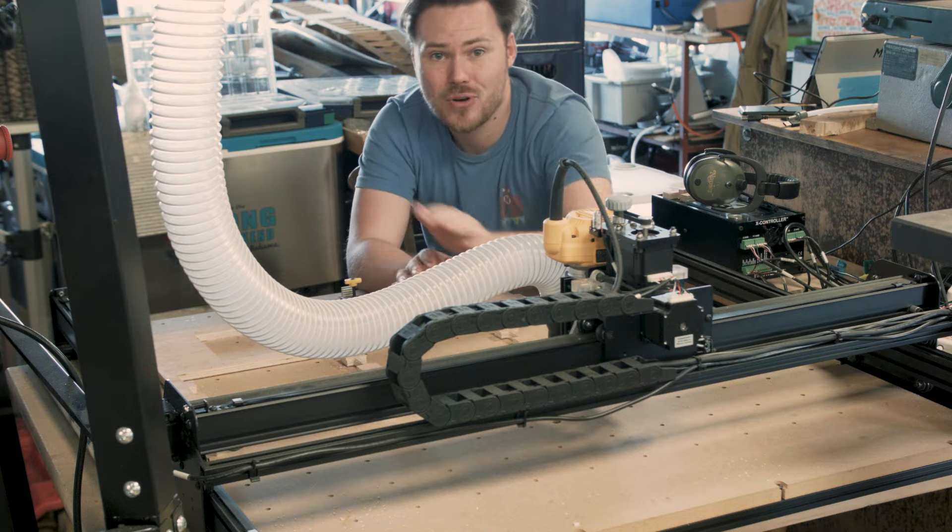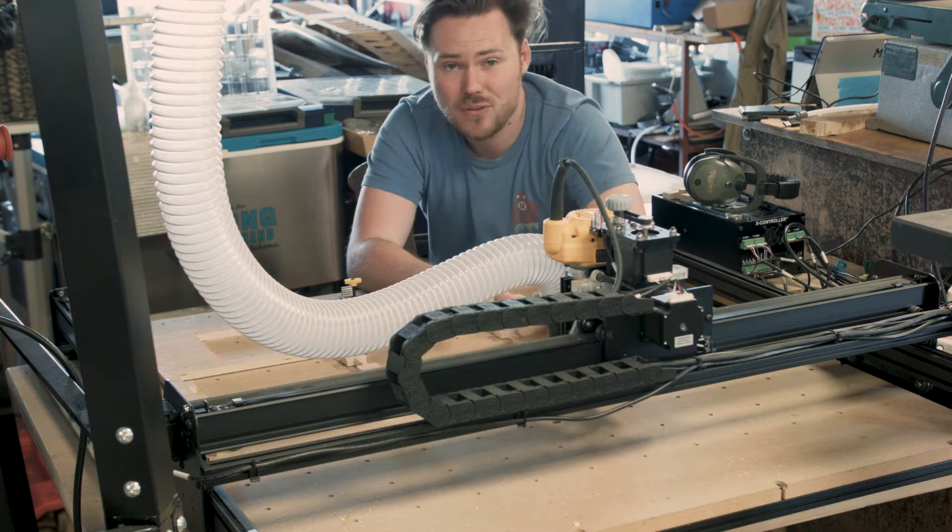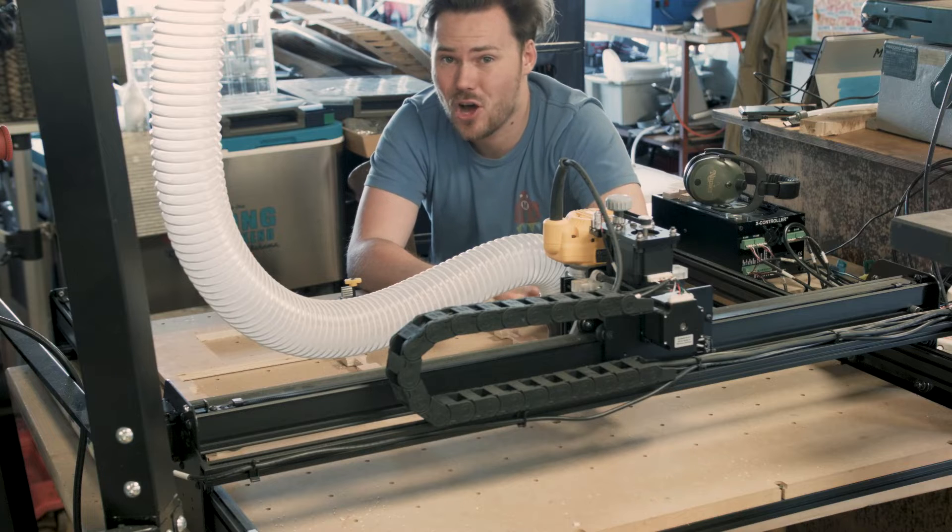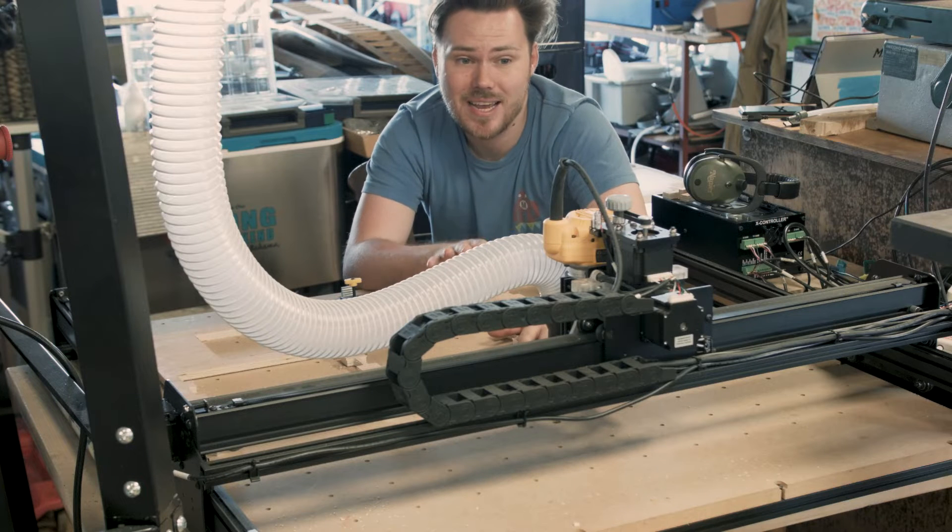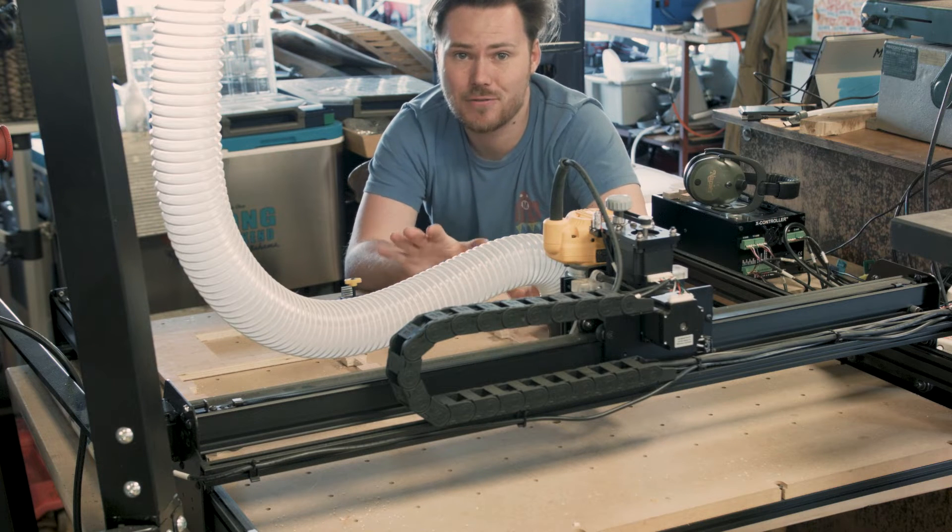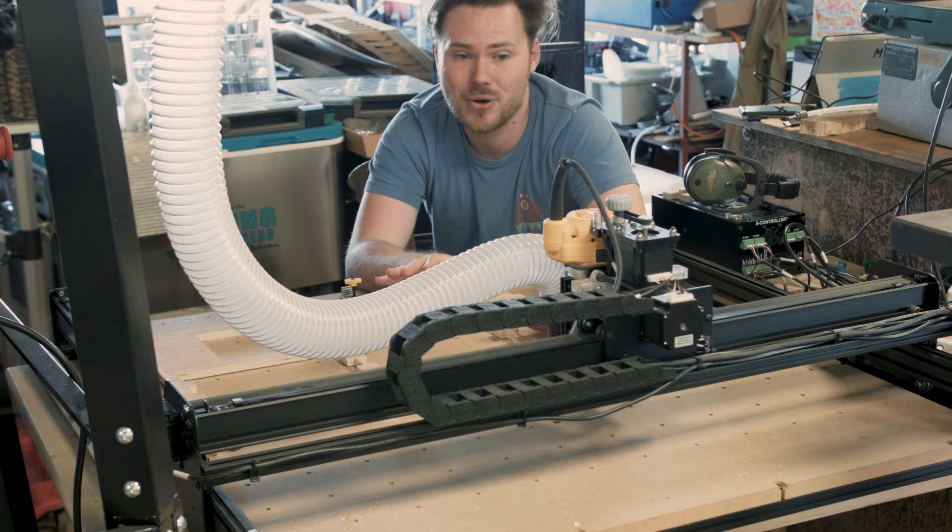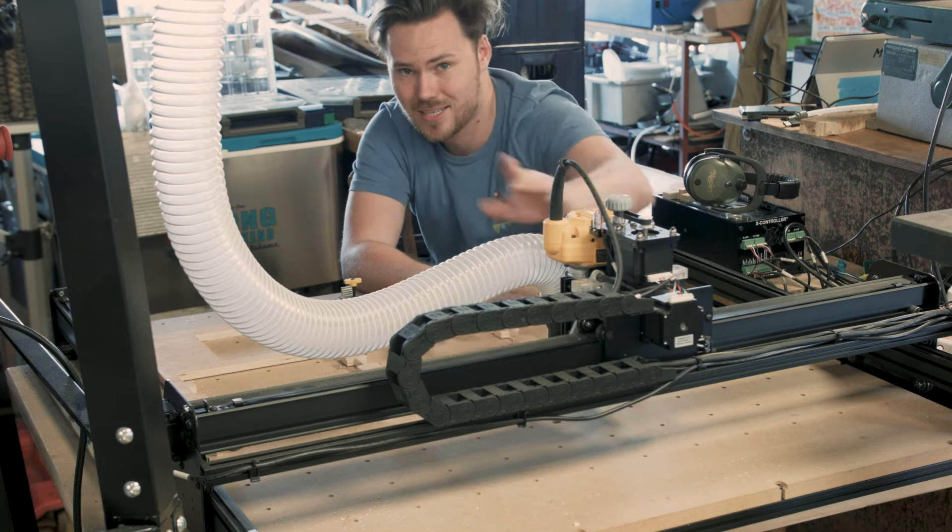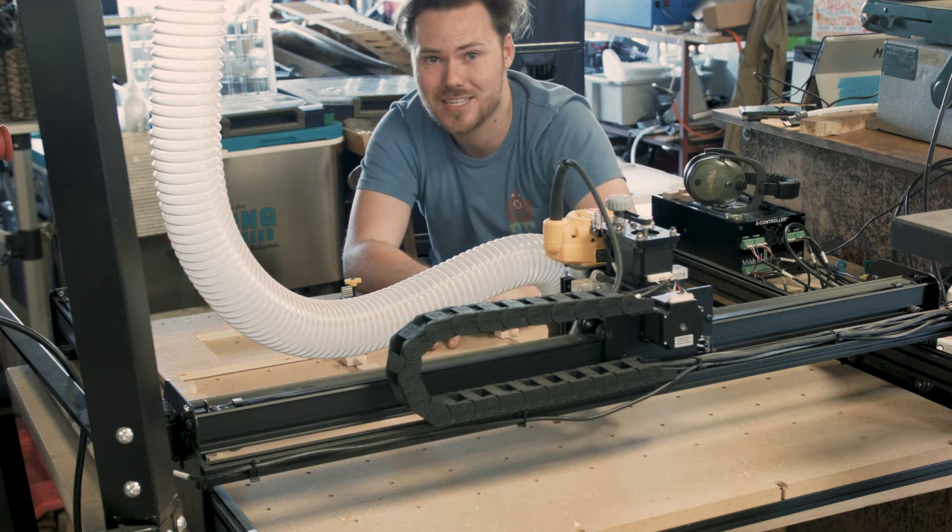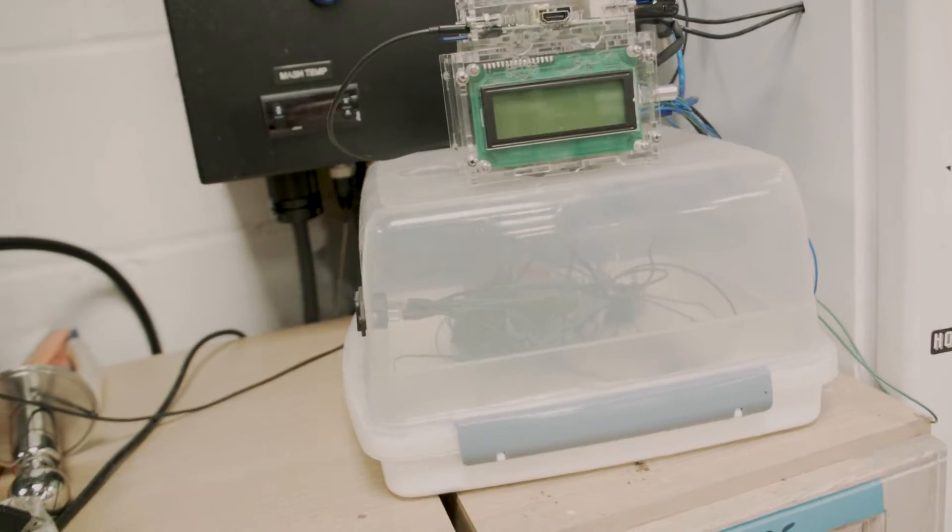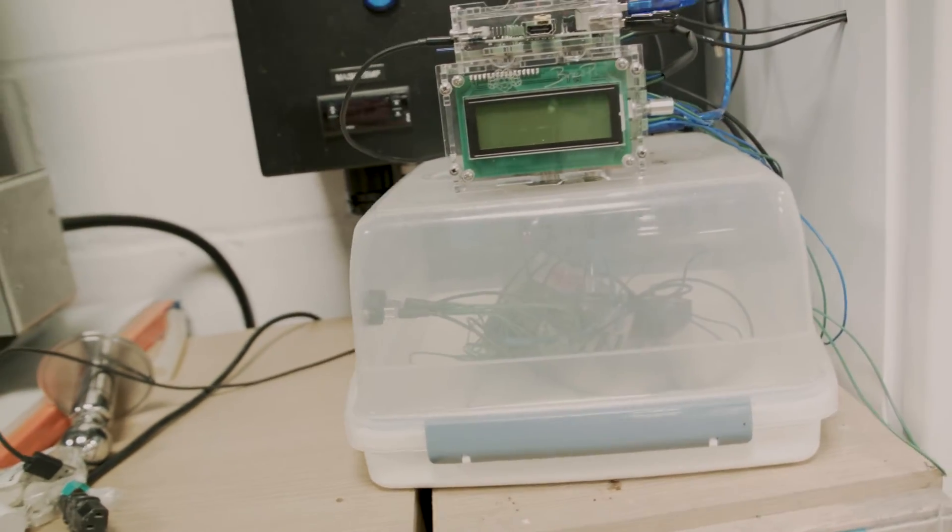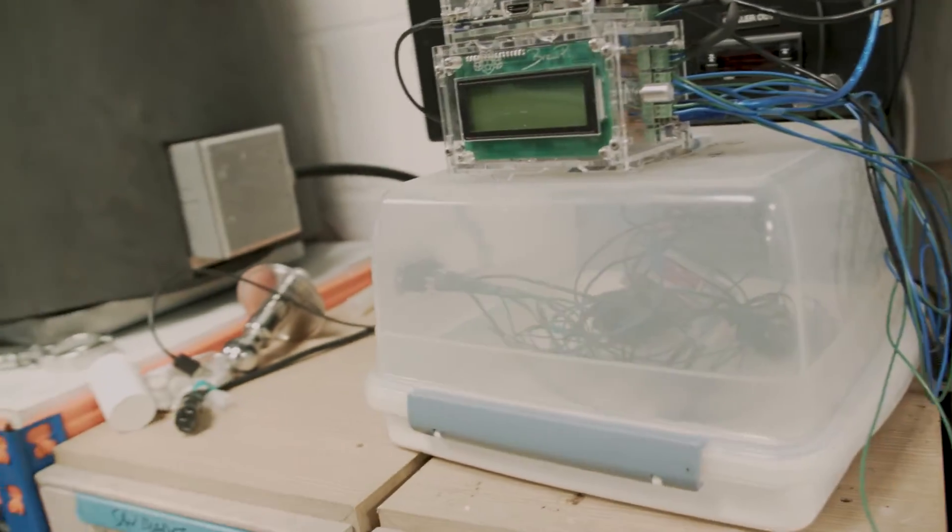The CNC router is a really powerful tool, but the software can be a bit of a hurdle to get over. So today we're going to be looking at Easel, which is a free software program that comes with the X-Carv to help get you started creating stuff with the CNC router. We're going to create a box to hold all of the electricals from my brewing fridge controller.